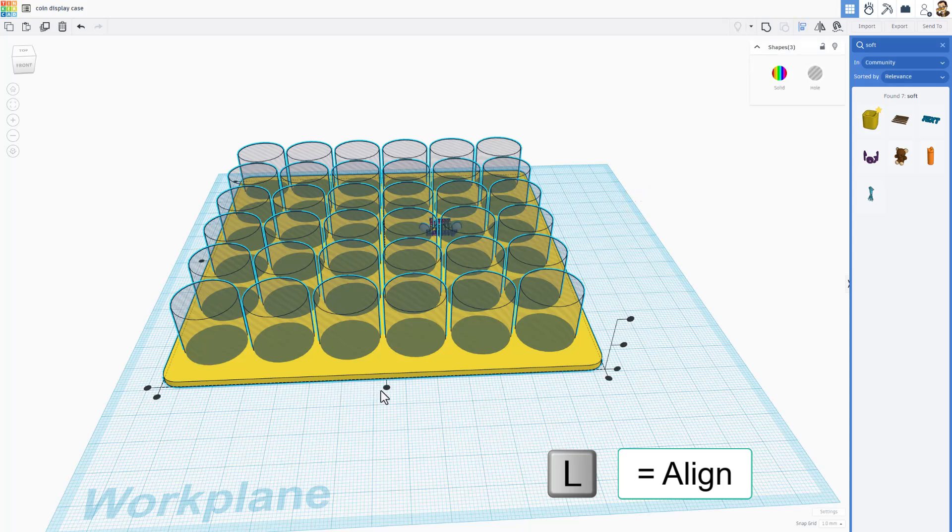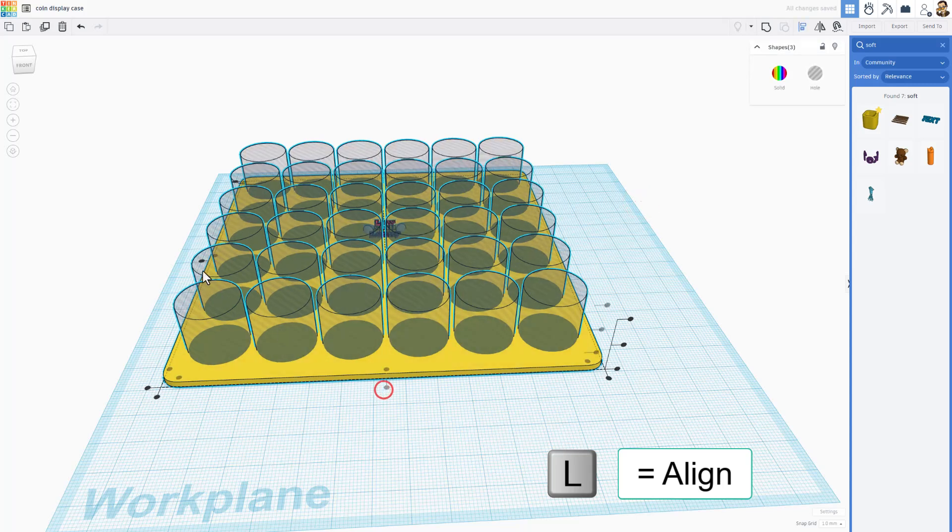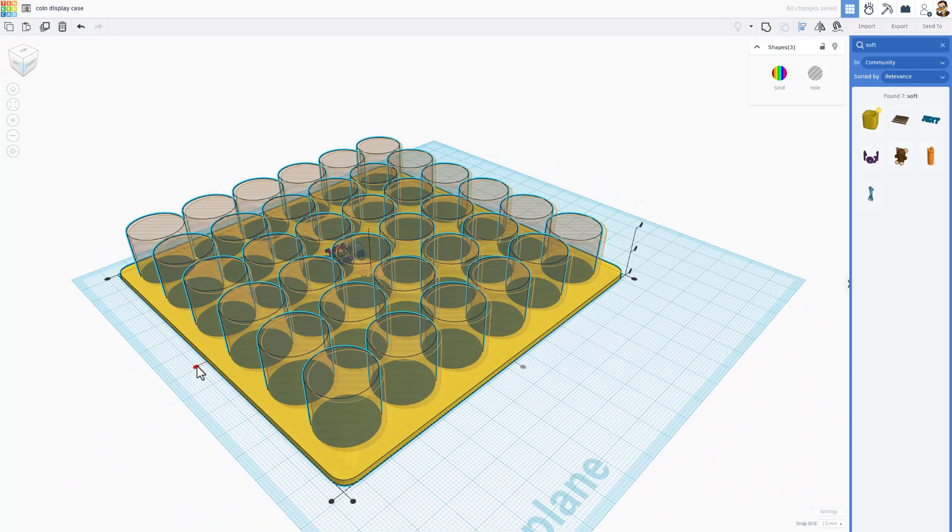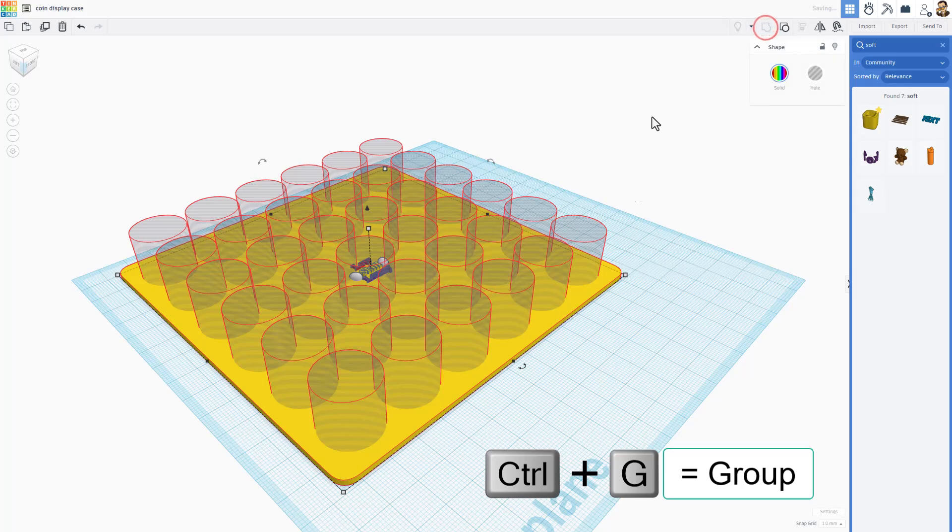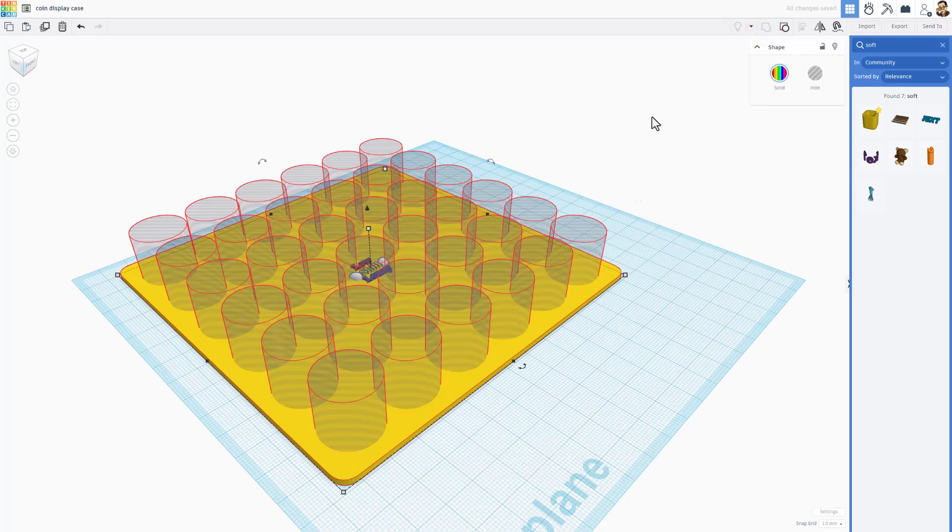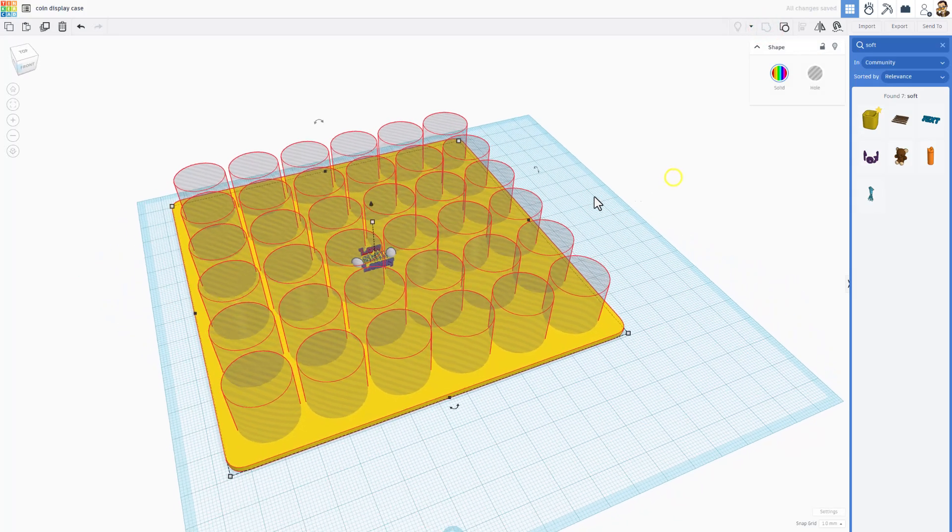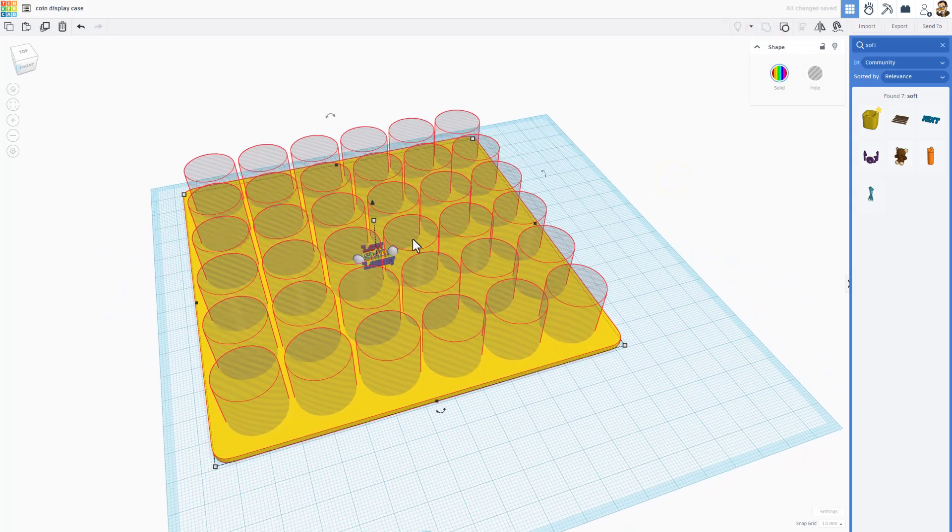Here friends it finishes just like this. Select them all, L for align center. I always like to look at this one from the corner and center, and when you group it you have got your awesome coin display case.